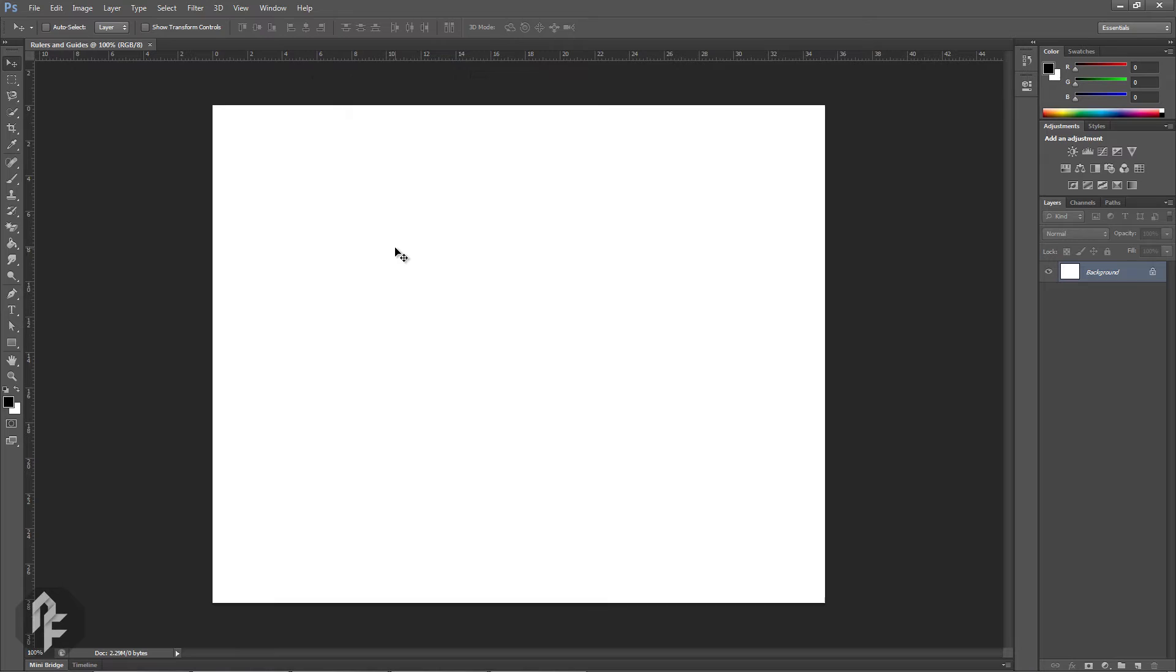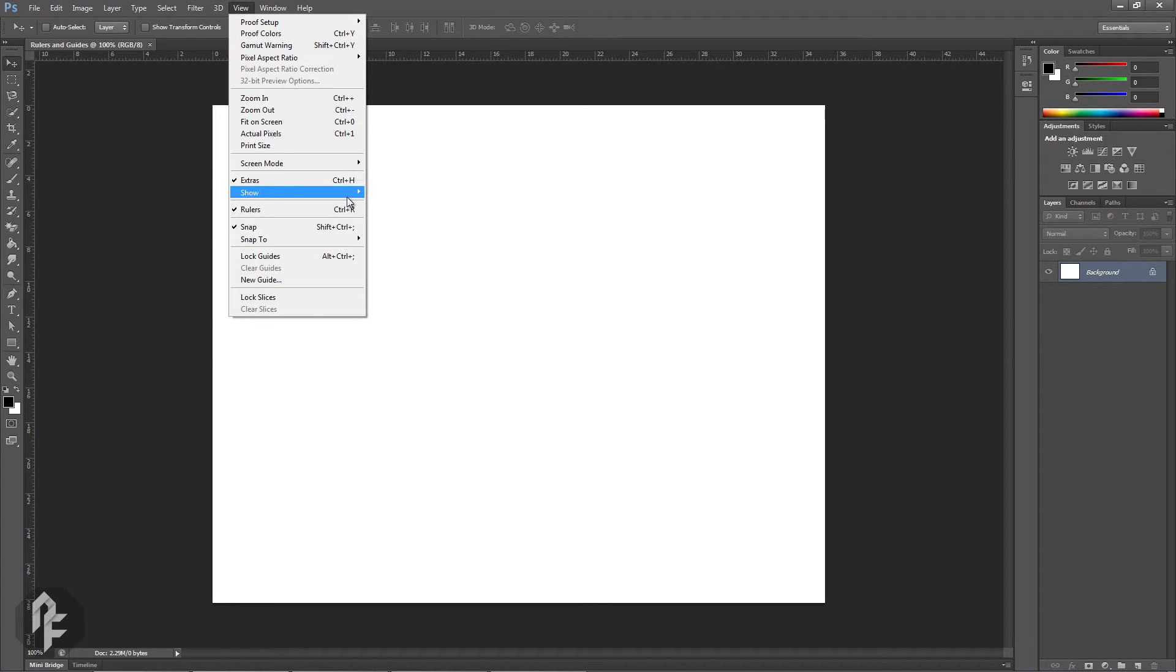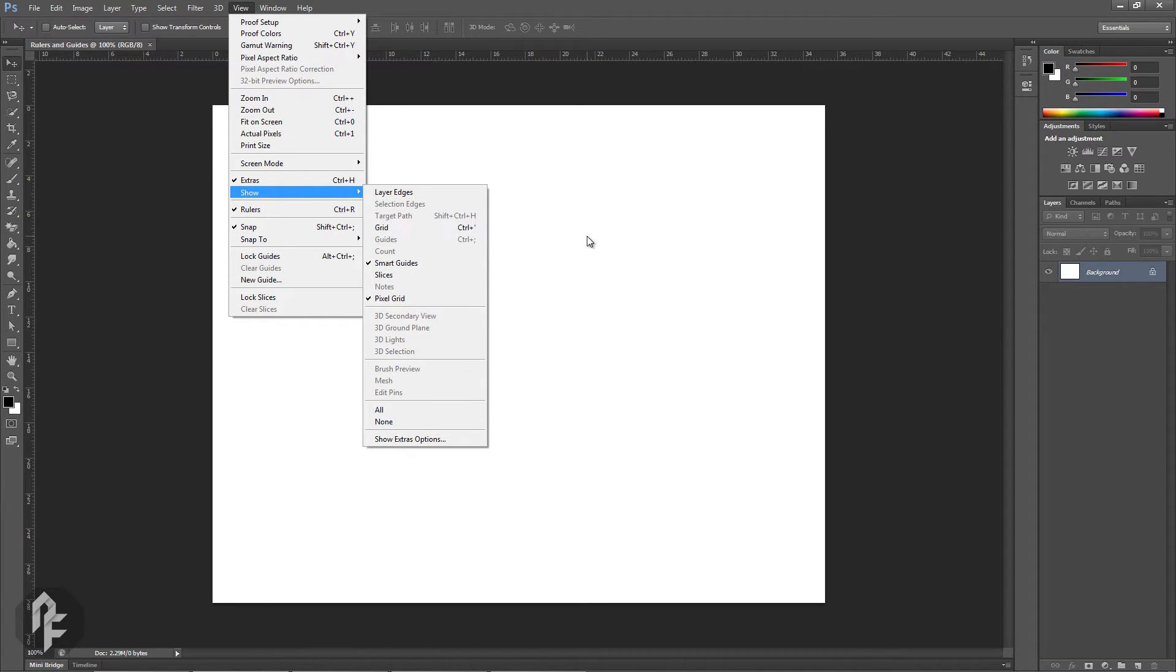Grids and guides help you position various images or elements precisely. In order to activate grids go to View, Show, Grid, or you can use the hotkey Ctrl+Apostrophe.